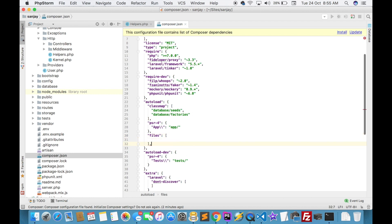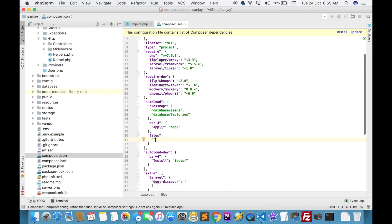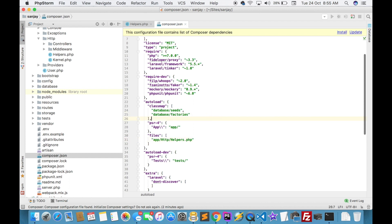We will write the complete path: app/HTTP/helpers.php. After writing this code,